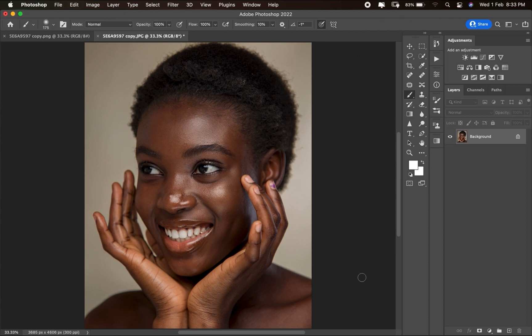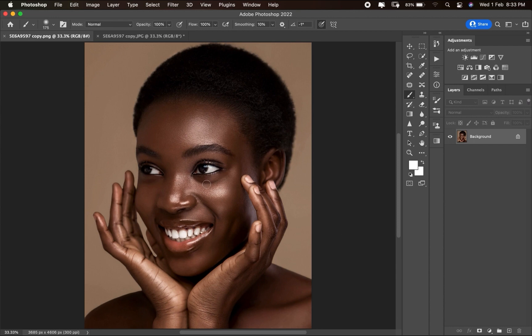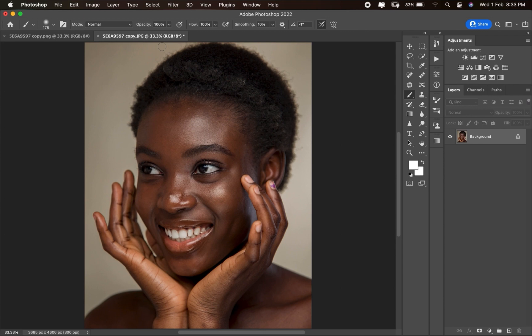I've retouched this picture using dodging and burning — here is the before and this is the after. If you want me to make a complete video on how to dodge and burn, let me know in the comment section below.